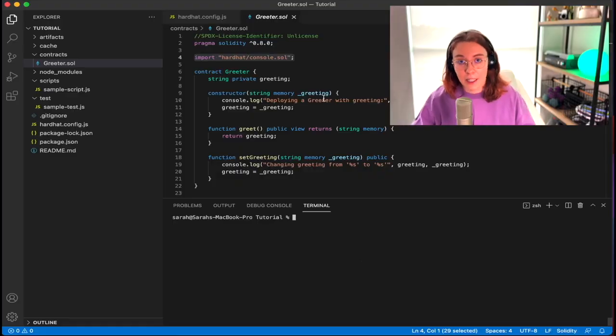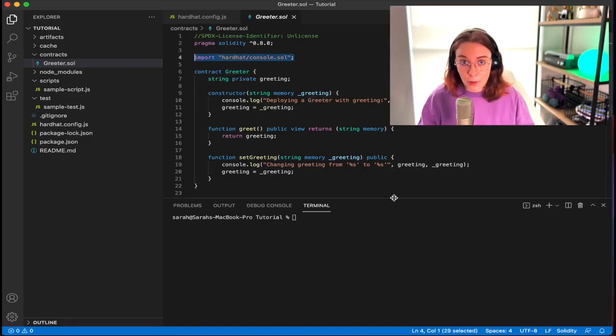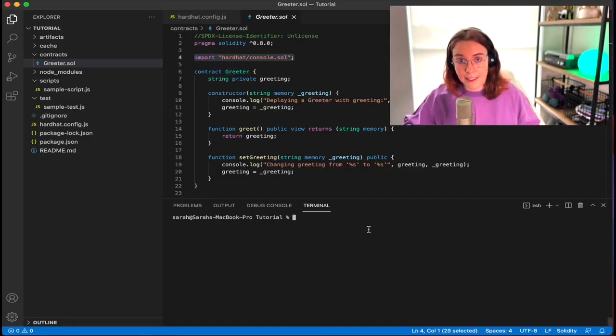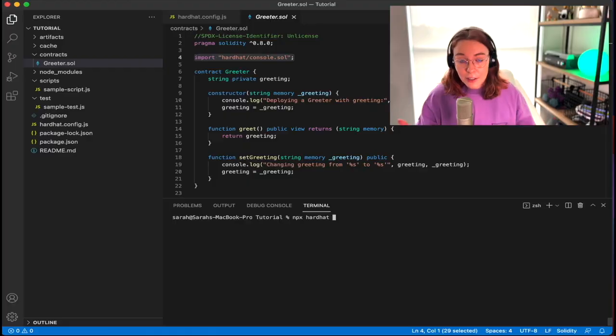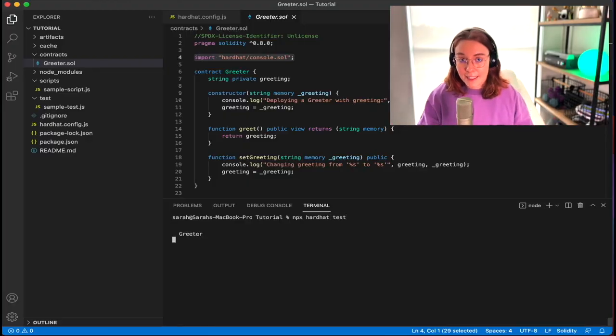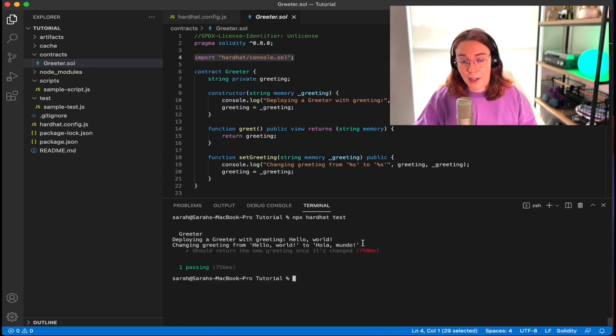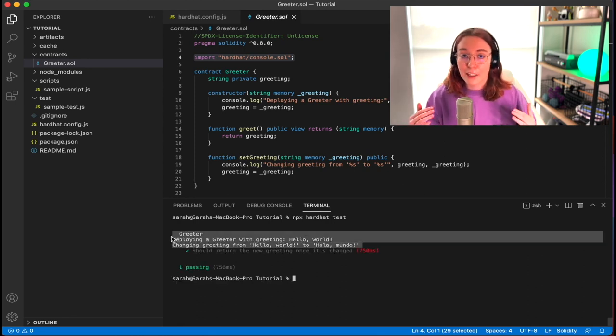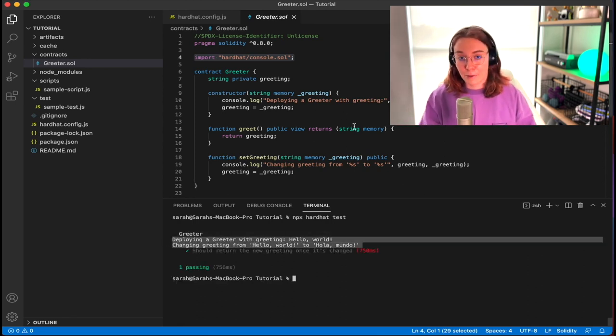One last thing to point out: if we come into the actual smart contract here in greeter.sol, you will notice we have imported hardhat slash console.sol. This actually gives us the ability to console log from within our Solidity code. So you can see if we run npx hardhat test again, those console.log outputs are actually coming directly from the smart contract itself, not from the test file.